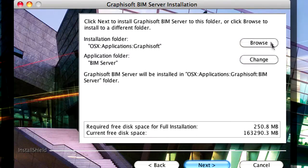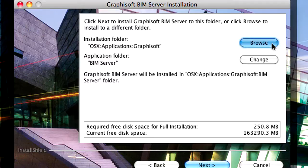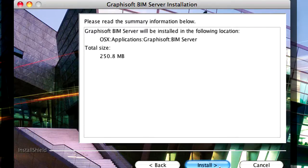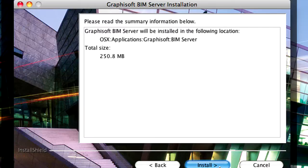If you browse to a custom location, it is strongly recommended that you choose a folder that is located on the same hard drive as the operating system. Click the Install button on the Summary page to start the installation.